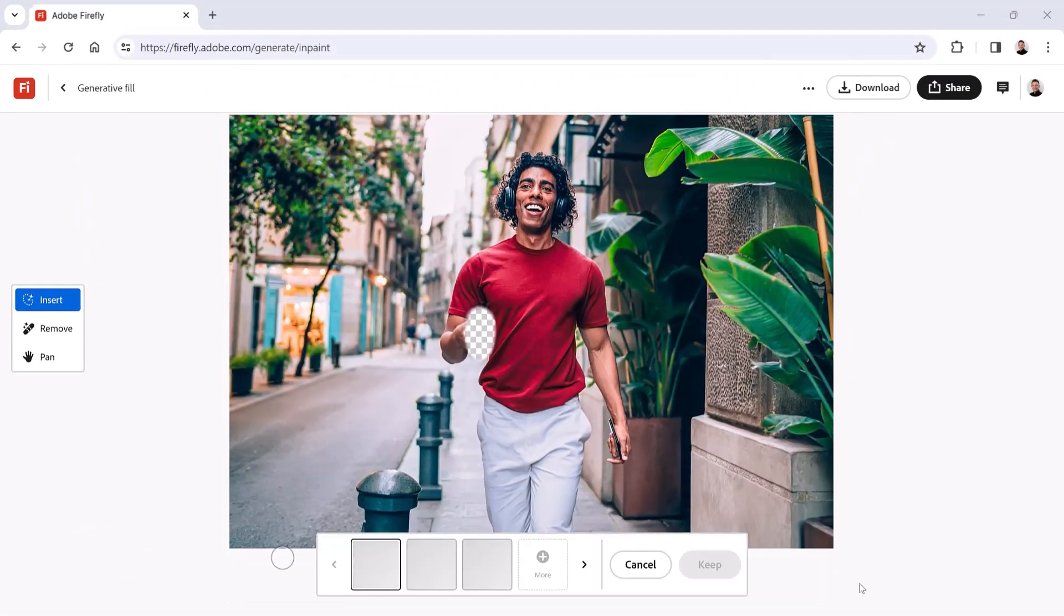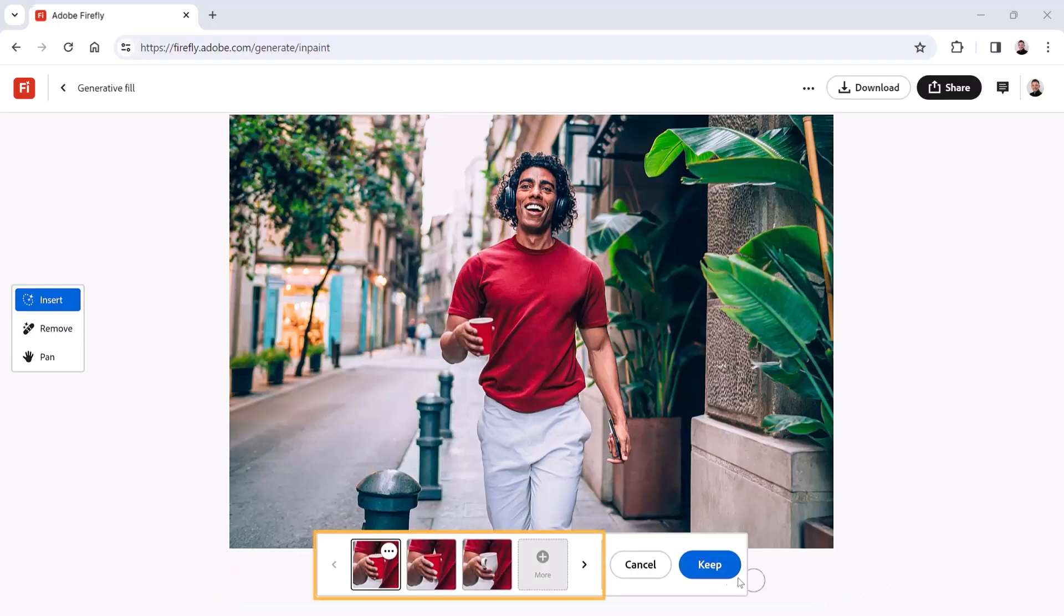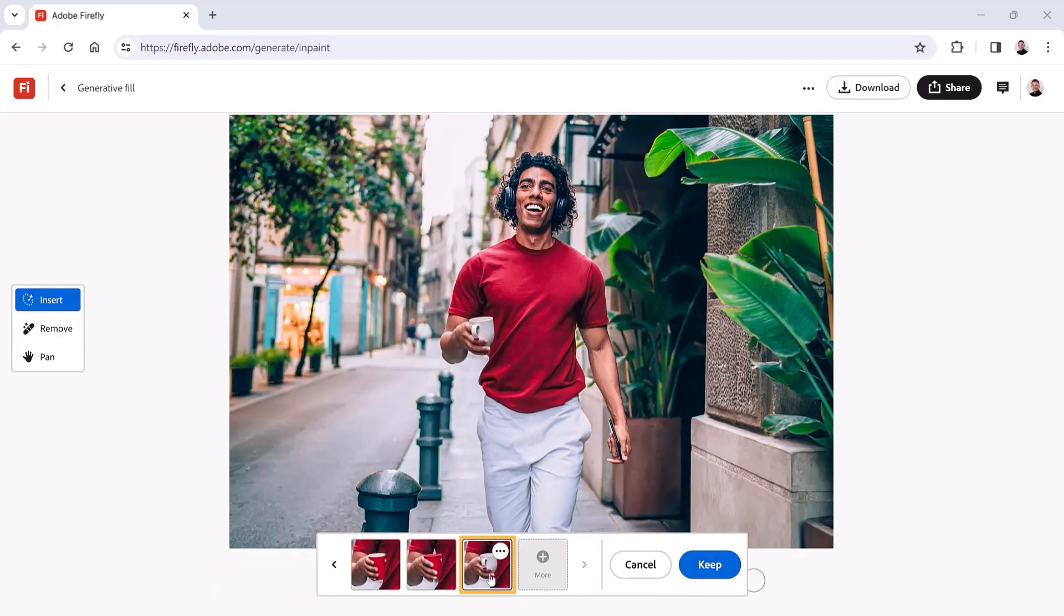Firefly will now generate three variations. You can click on the individual variations in the filmstrip to apply them to your image to see which one looks best.